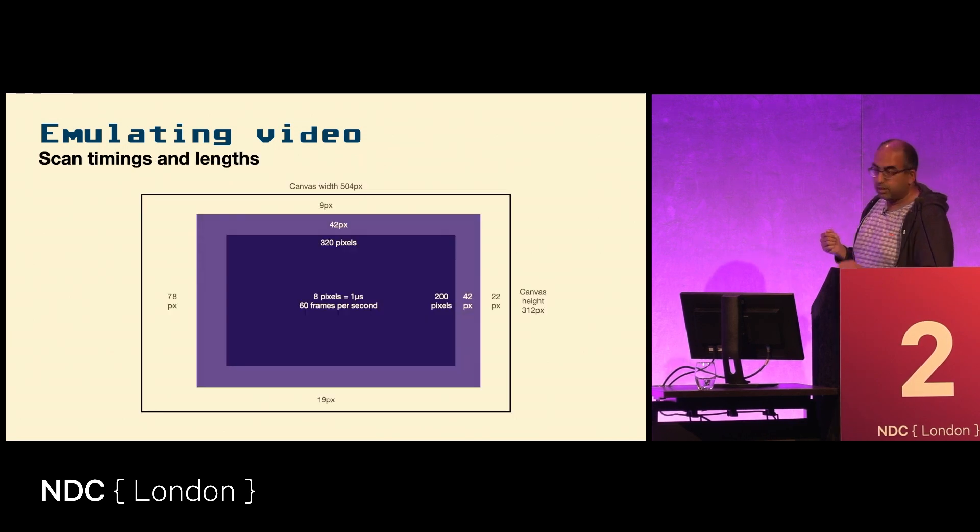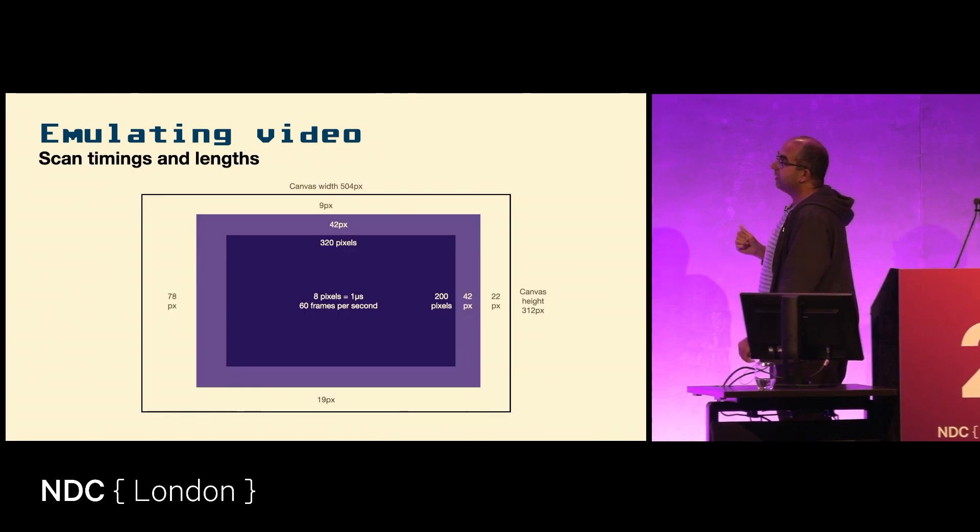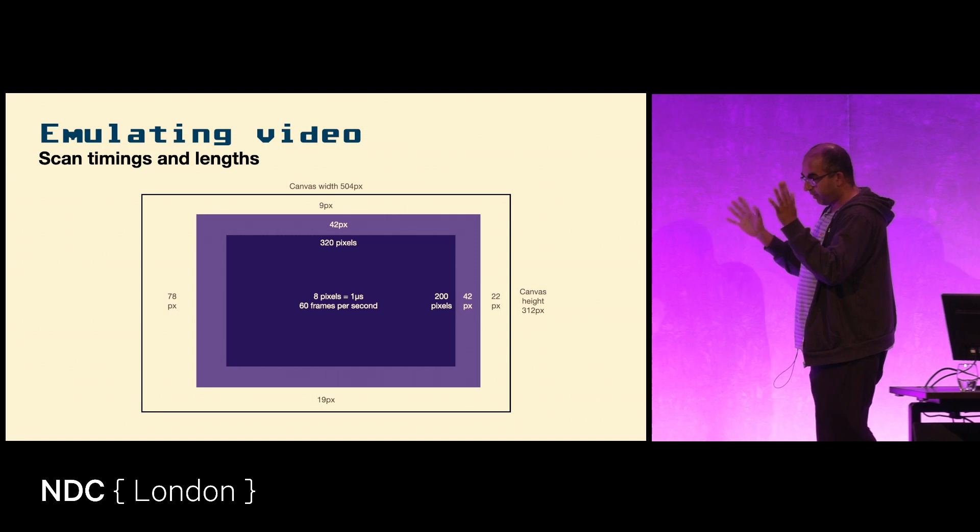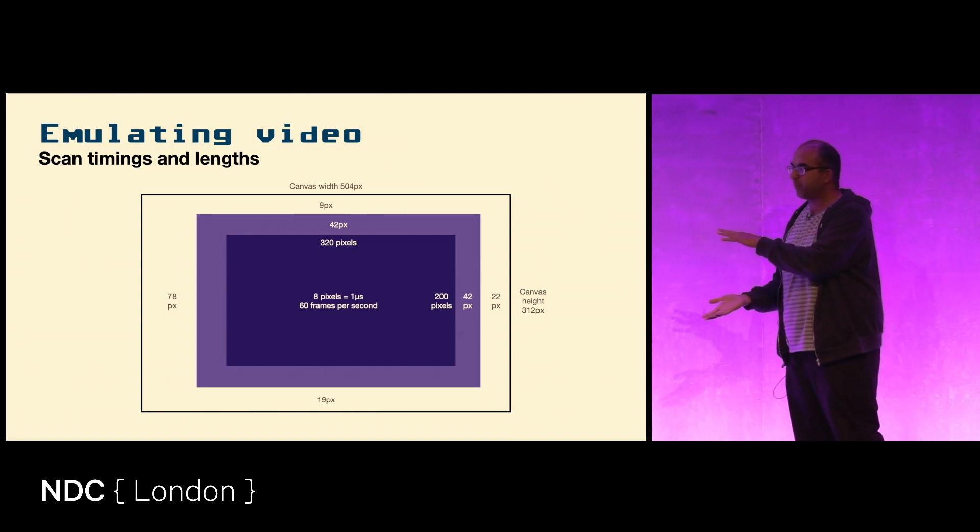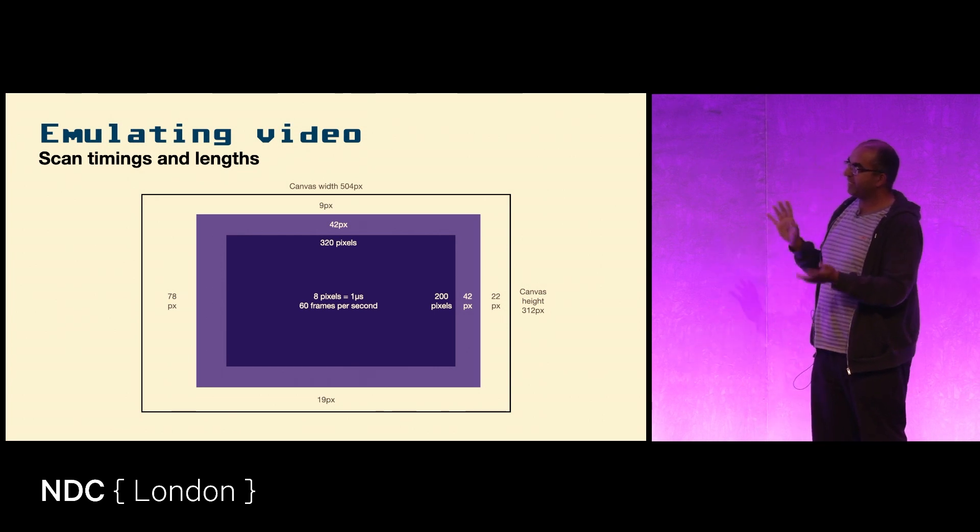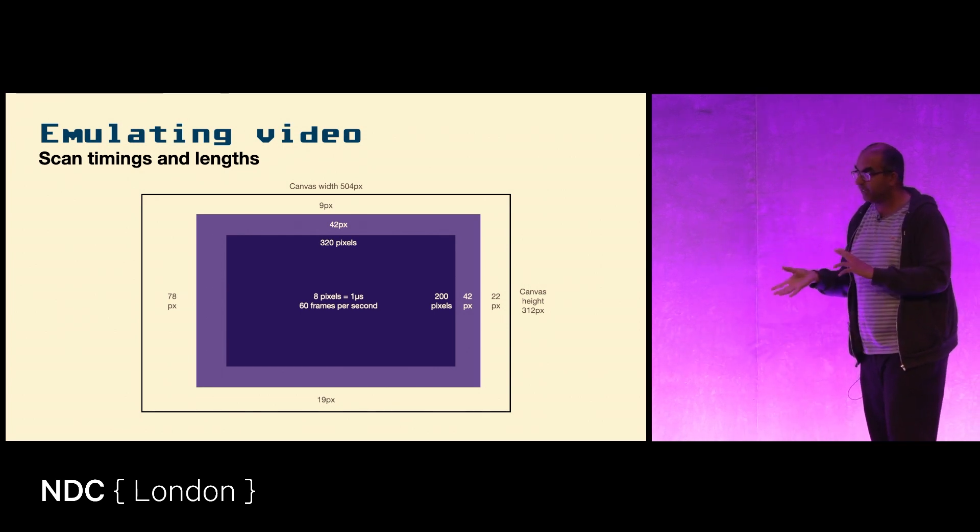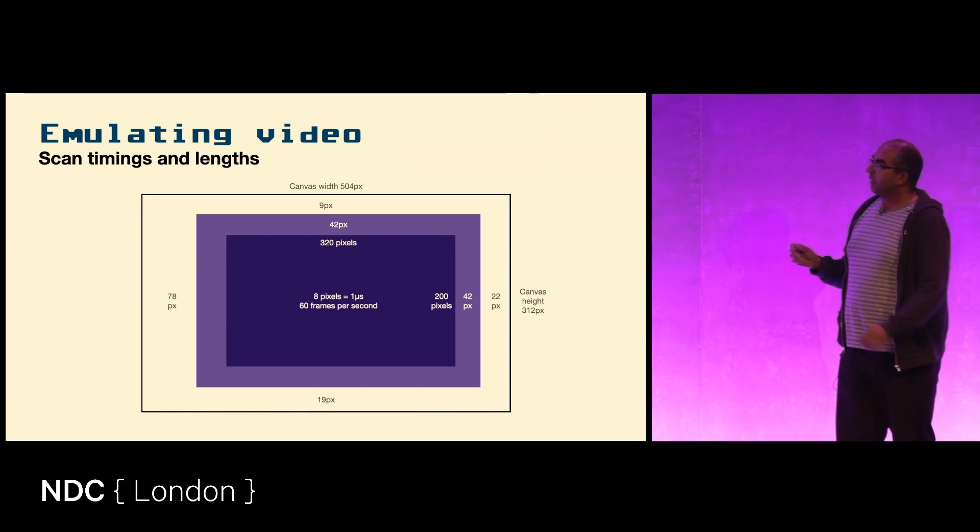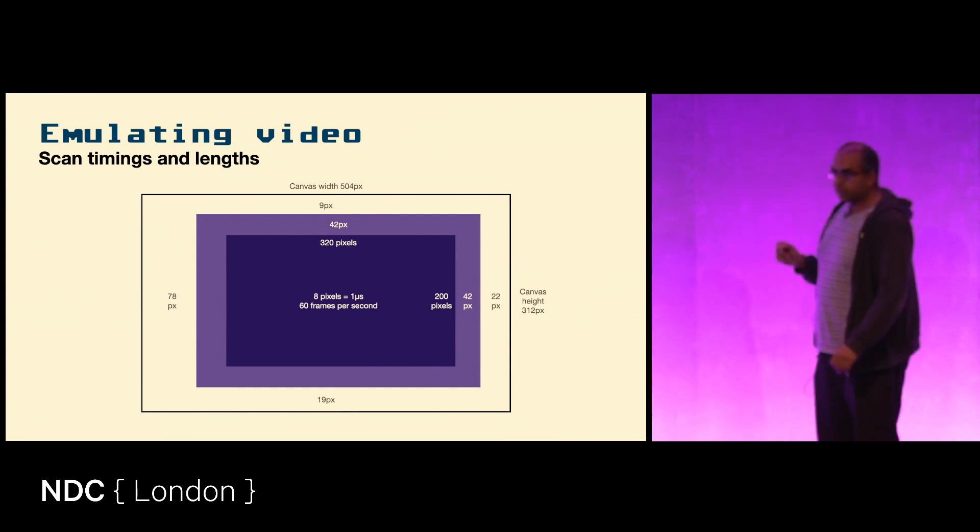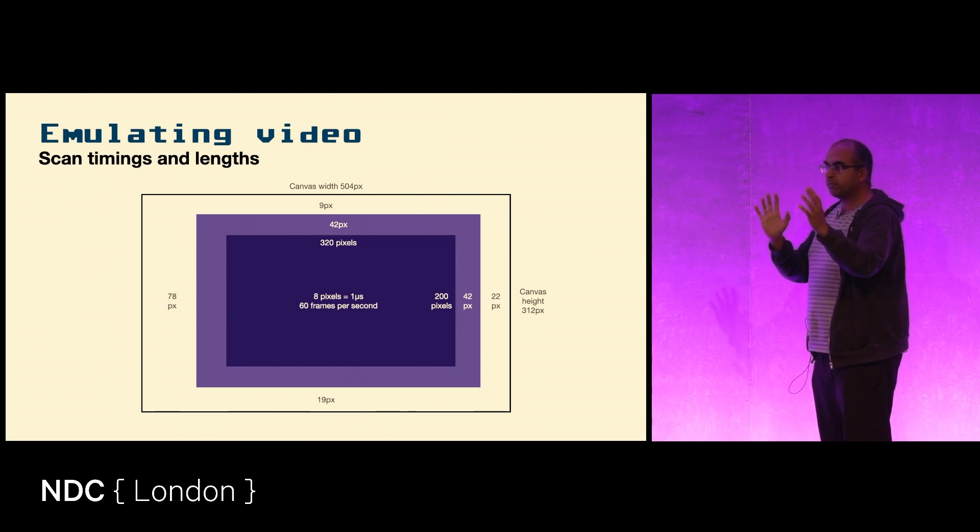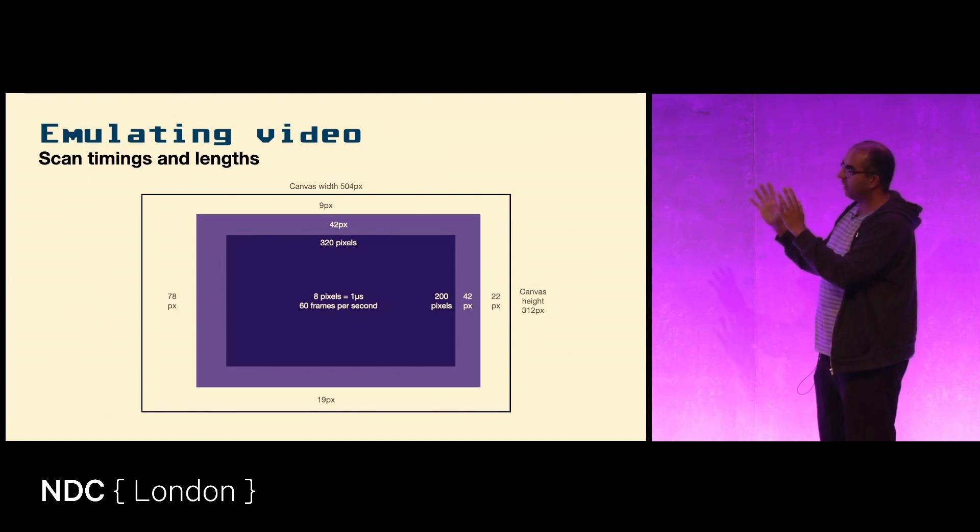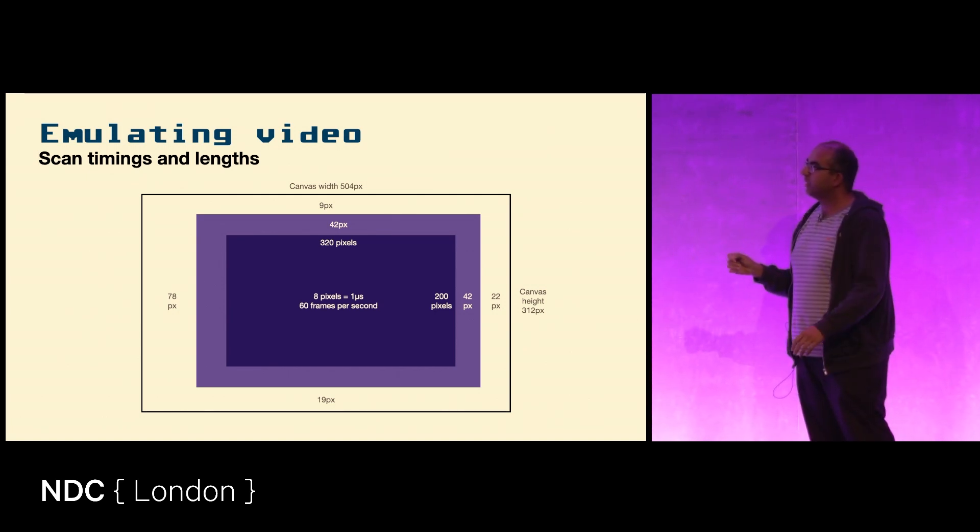What that gets you is a screen area, a usable screen area, of 320 by 200 pixels, which is fairly standard for 1982-1983. You also have a border around the edges of 42 pixels just in case you have a television that's off center somewhat, so you can still see the actual content of the screen.